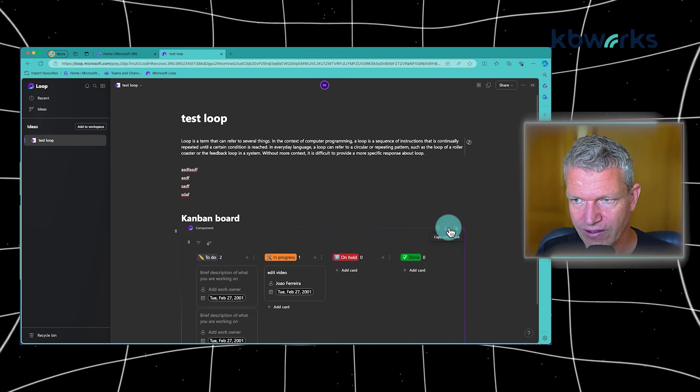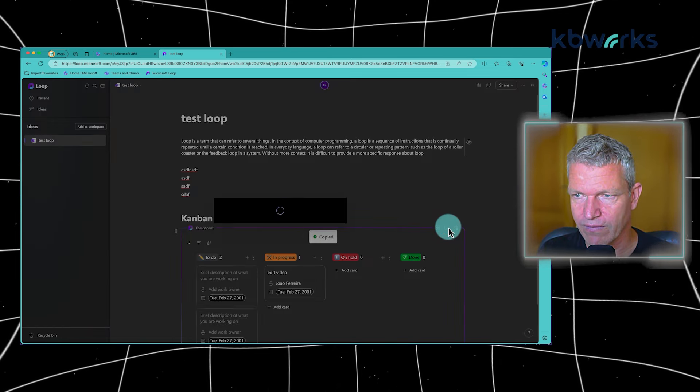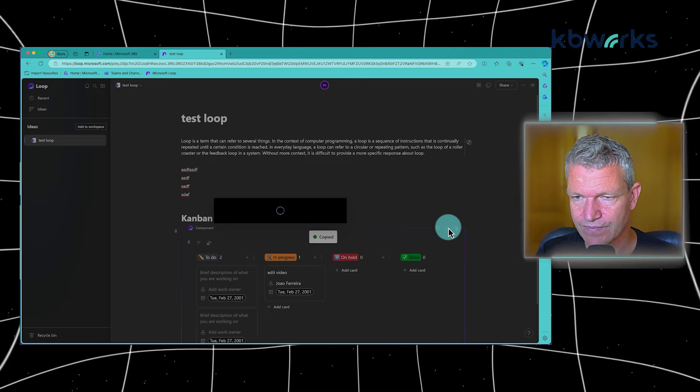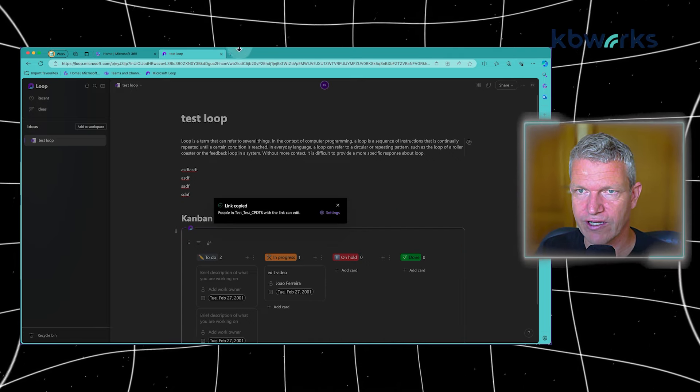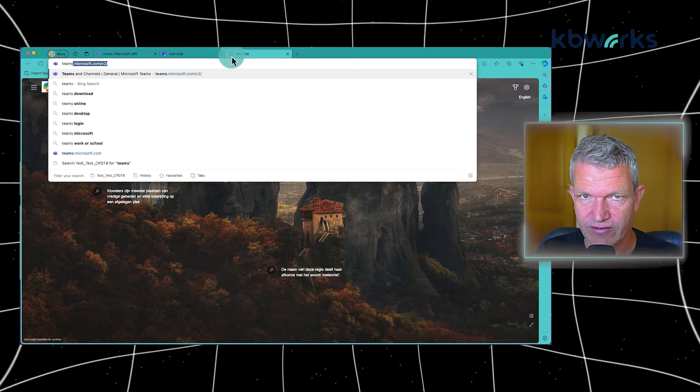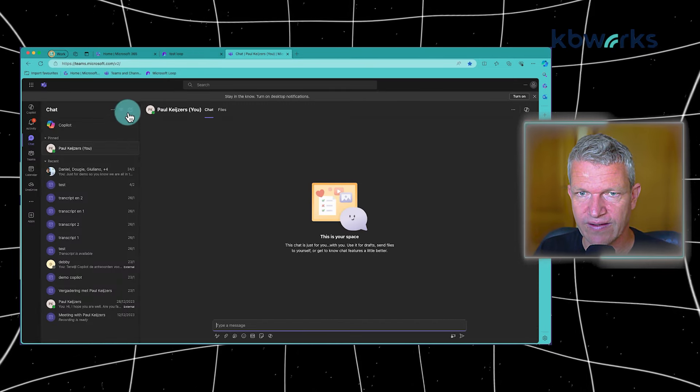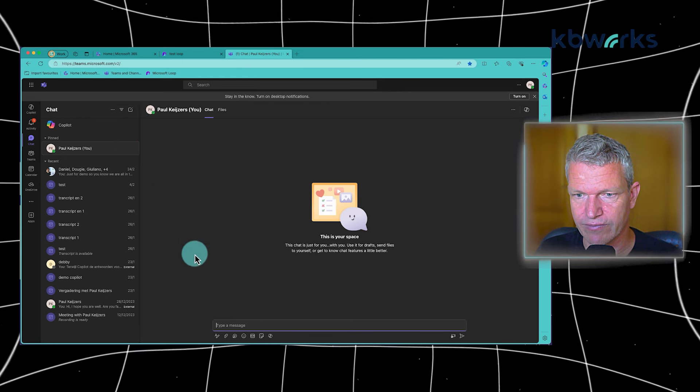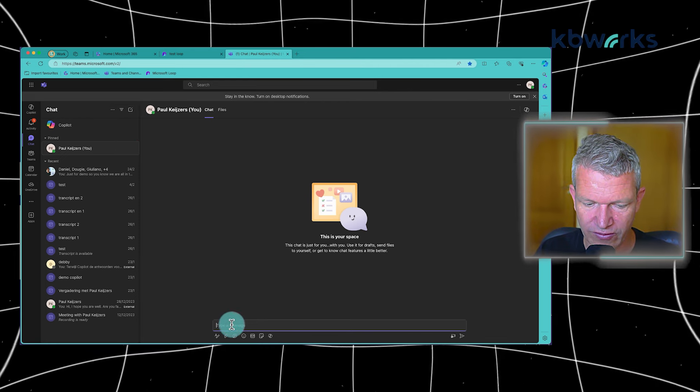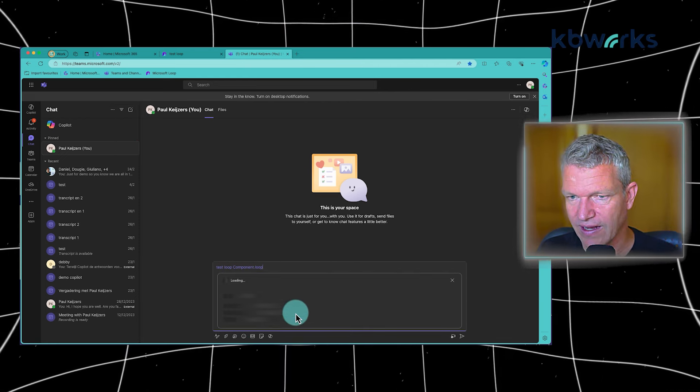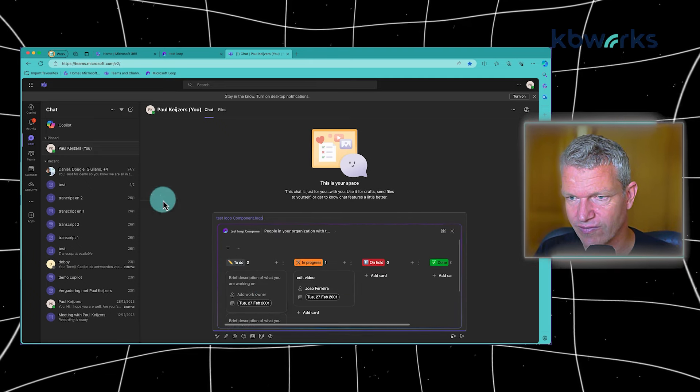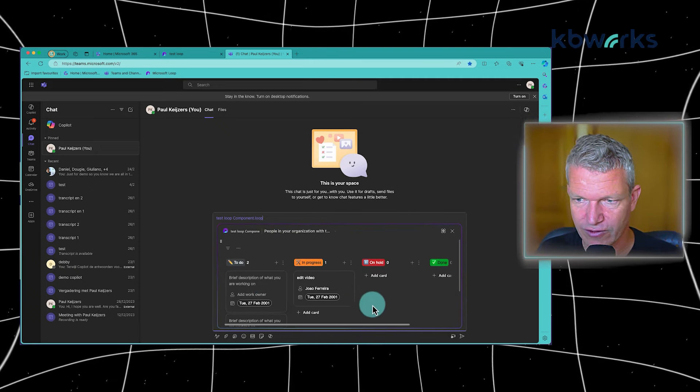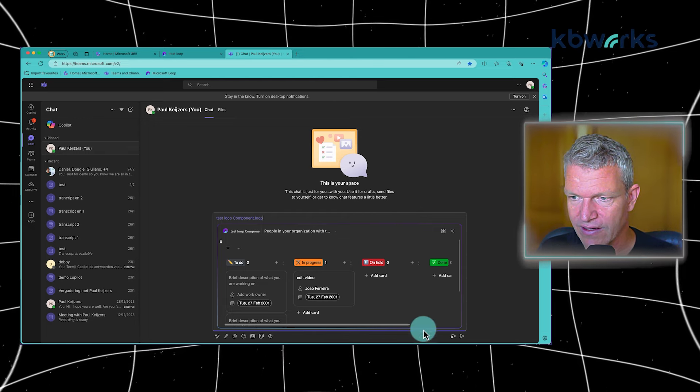So I can go and copy. Let's see if that's working. And go to Teams, for example, teams.microsoft.com. And here I can start, for example, a new chat. I can insert the Loop component and it will directly load. In this case, it's to myself, but it will directly load and I can edit it directly.